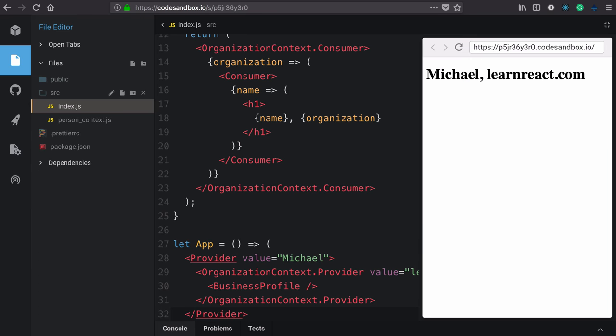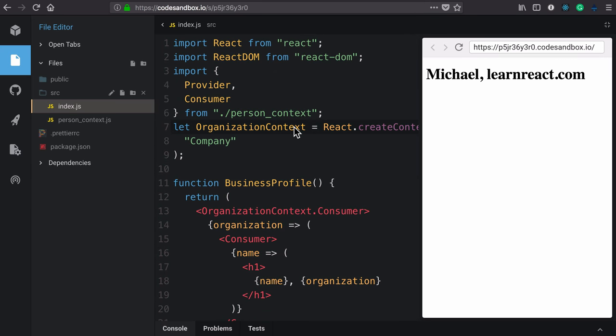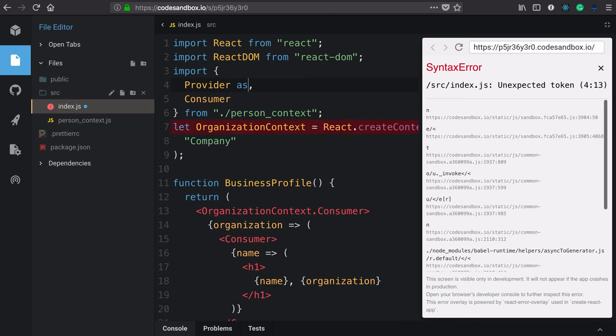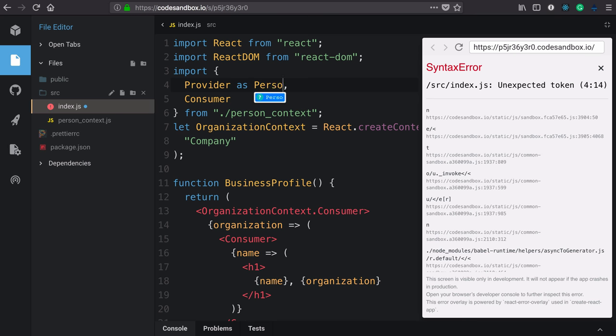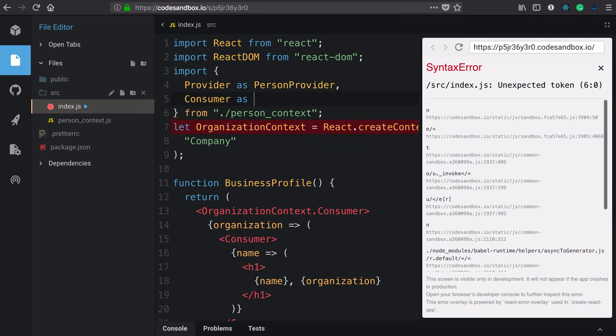But in doing that, we've kind of made this too generic, we have a little bit of problem, we're just using provider and consumer here. But now we can't really effectively modularize this one, the organization context. Now, fortunately, ES modules has a nice way of allowing us to rename things locally. So we'll call this as person provider and import this as person consumer.